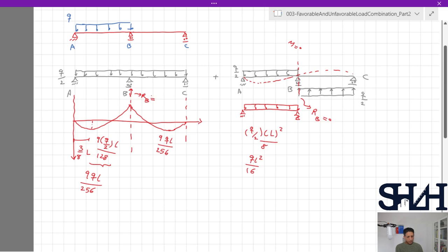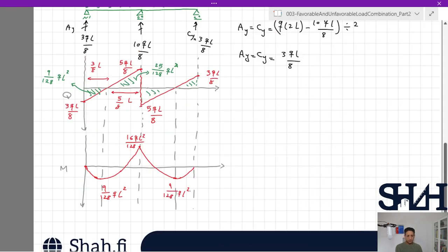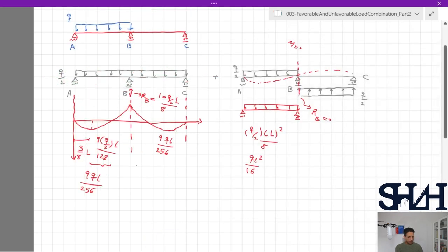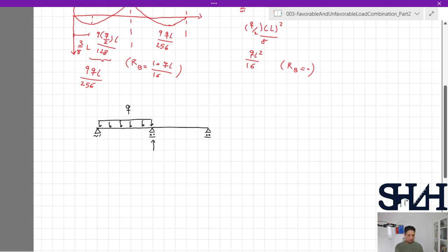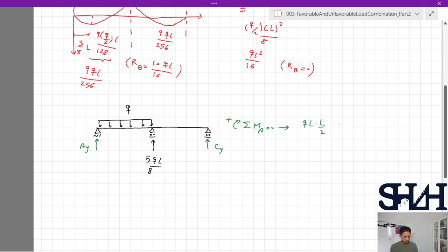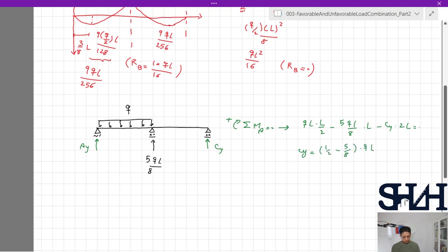From the earlier calculation, RB for the symmetric case was 10qL/8. For the antisymmetric case RB = 0. Combining both, for the beam loaded on one span only: RB = 10qL/16 + 0 = 5qL/8. Taking moments about A: q·L·(L/2) − (5qL/8)·L − Cy·2L = 0, giving Cy = (1/2 − 5/8)·qL = −qL/16.